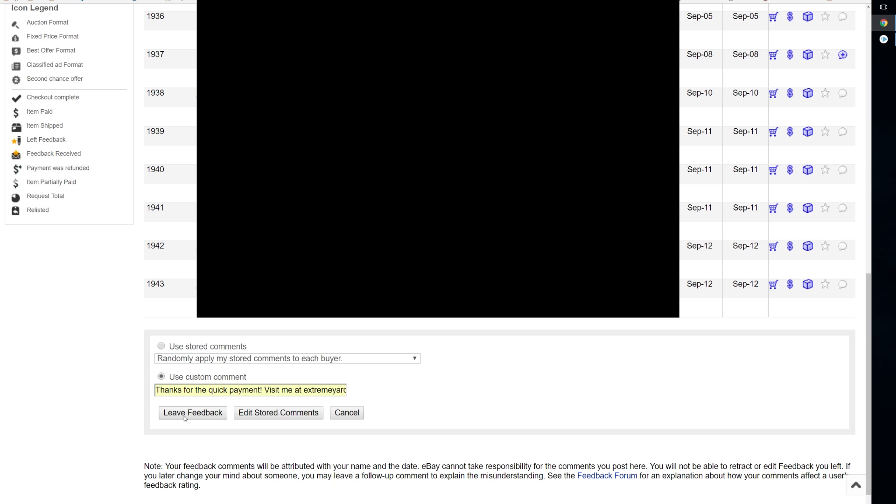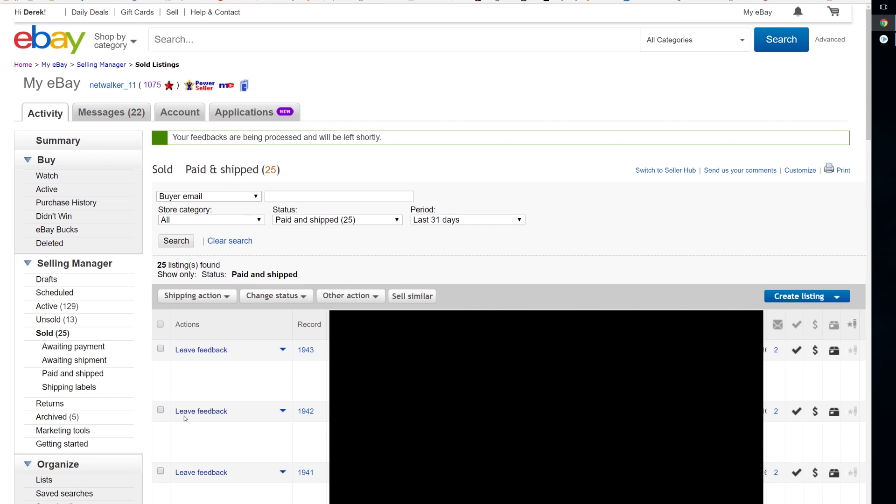Then you'll see your confirmation at the top that says your feedbacks are being processed and will be left shortly. That's it, that's all there is to it. I just left feedback for 25 items in one mouse click.